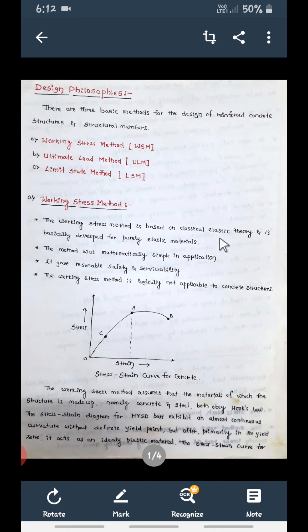This method is purely applicable for elastic material. Elastic materials are those which regain their original size and shape after the load is removed. When you apply a load, stress and strain both increase, but if you remove the load, the material regains its original size and shape. Such materials are called elastic materials, and this Working Stress Method is mainly applicable for them.